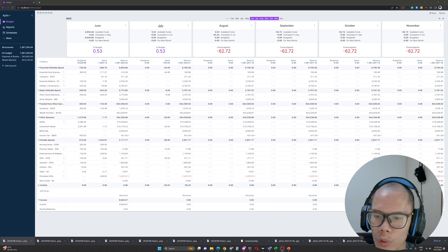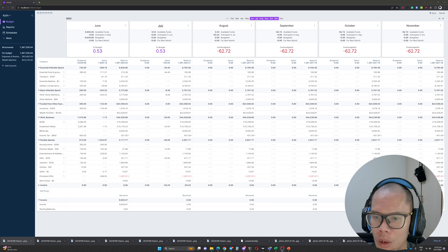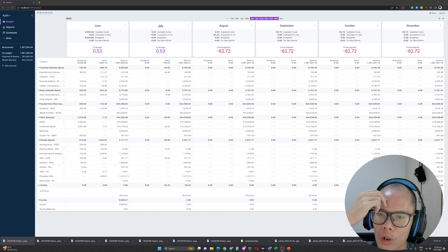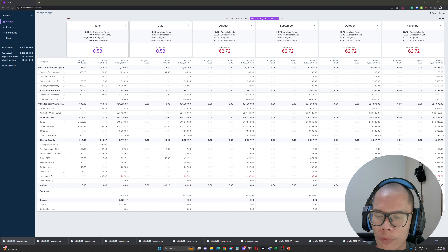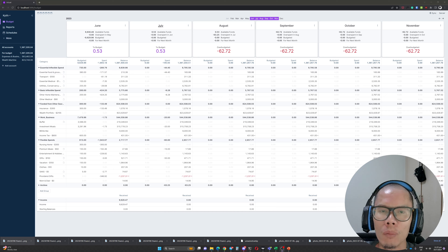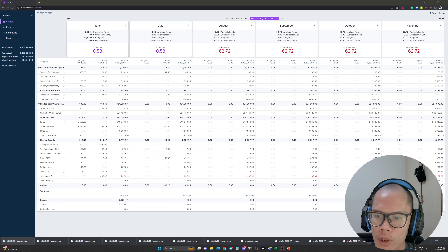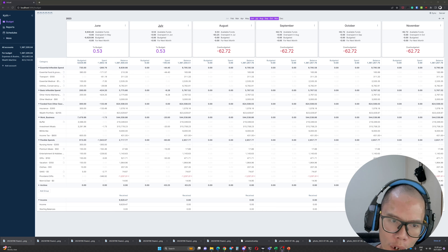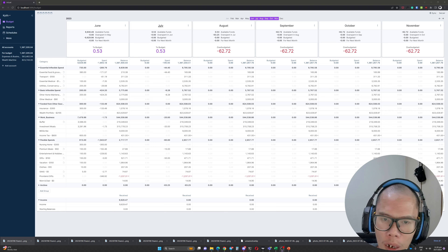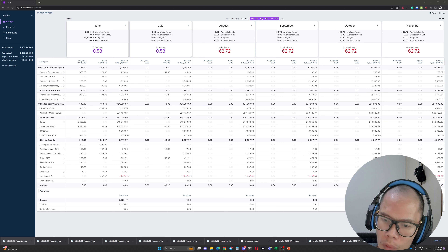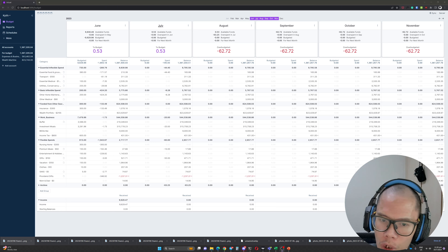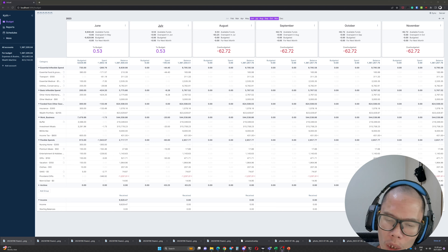Welcome everyone to another episode of this podcast where I talk about budgeting software called Actual Budget. I've been using Actual Budget for about exactly one month, and so far the experience has been quite satisfactory. There are some things I still need to figure out here and there, but largely speaking I managed to replace my old budgeting software, JustBudget, with Actual Budget.